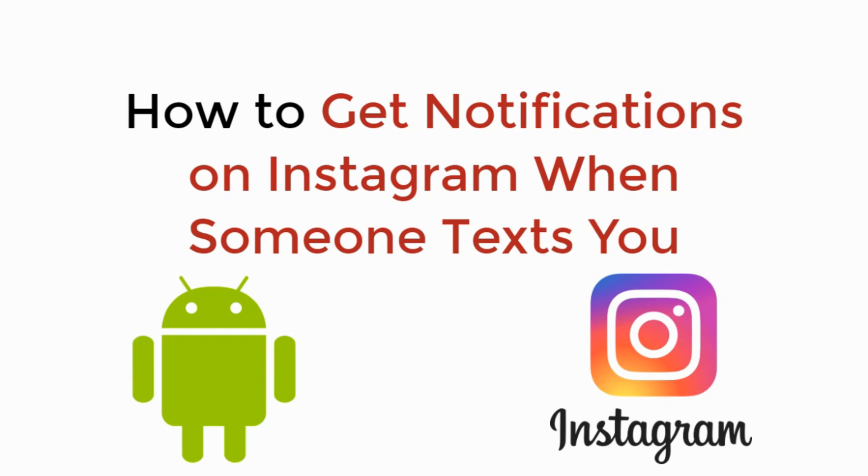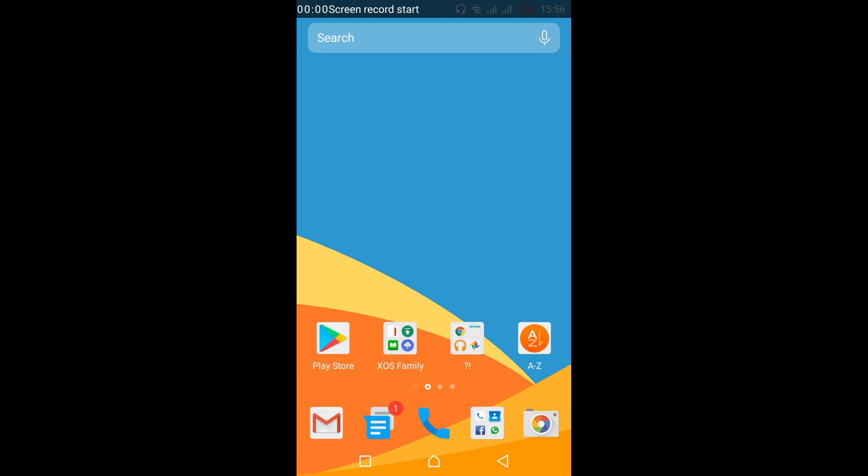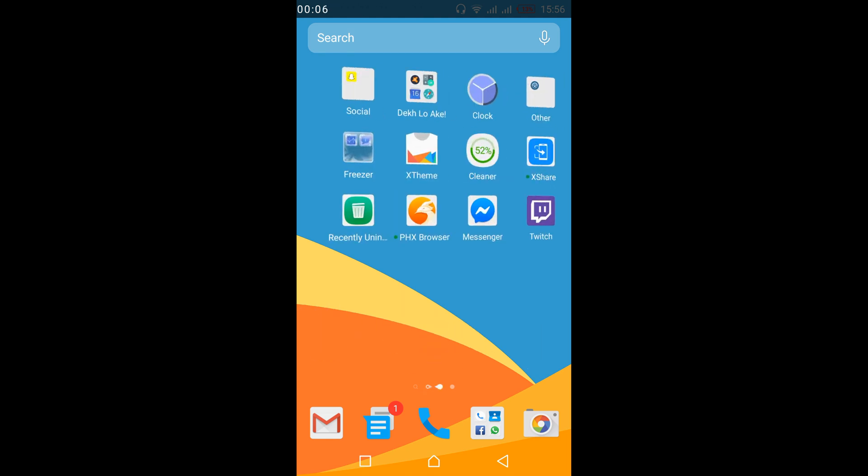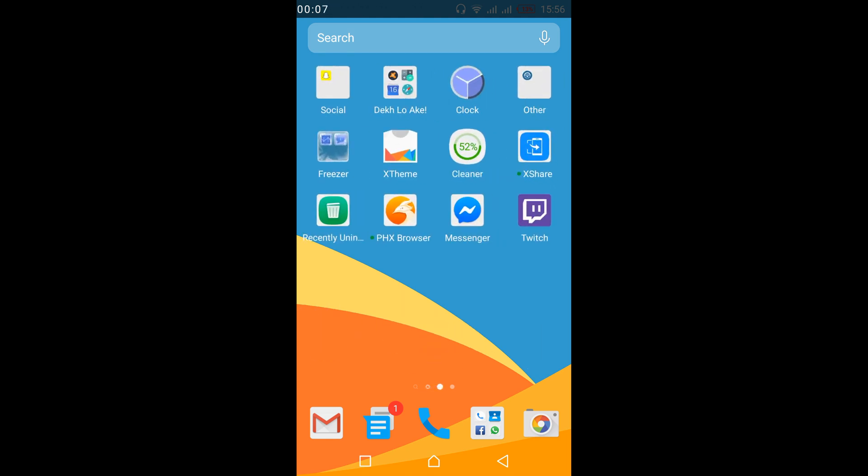In this video we will learn how to get notifications on Instagram when someone texts you on Android. So let's begin. To turn on notifications when someone messages you or texts you on Instagram on Android, it is really simple.